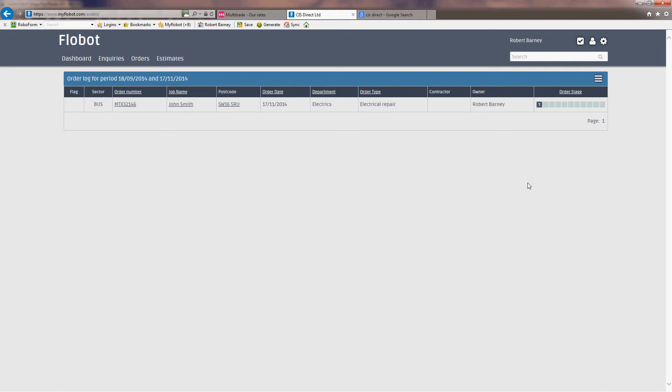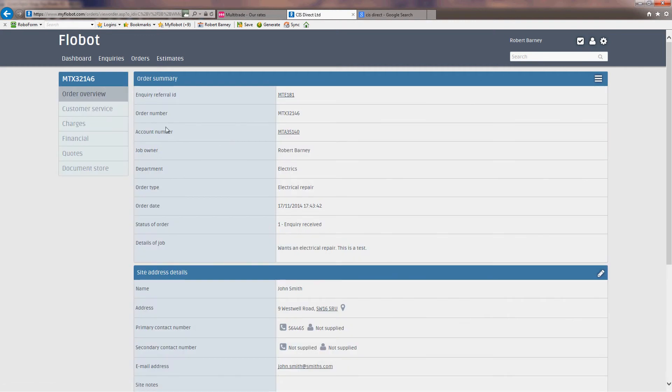This video is to change the settings for an account customer. Every customer has an account on FlowBot. They also have an order number. Order numbers are badged to accounts, so you might have multiple orders on one account, but the account number always stays the same.